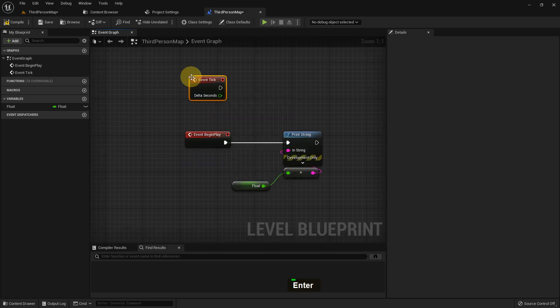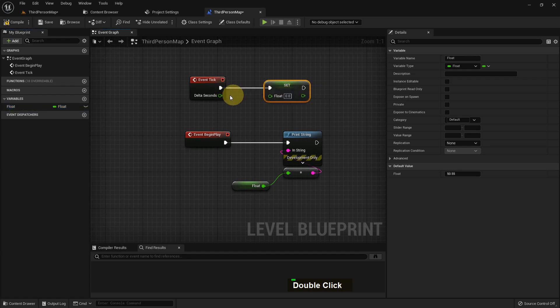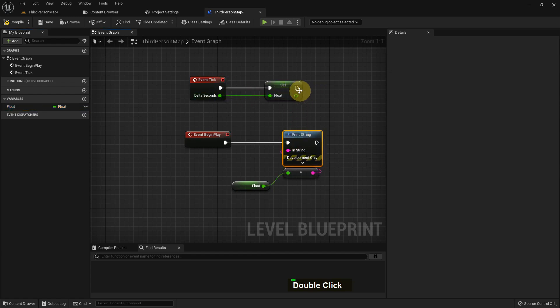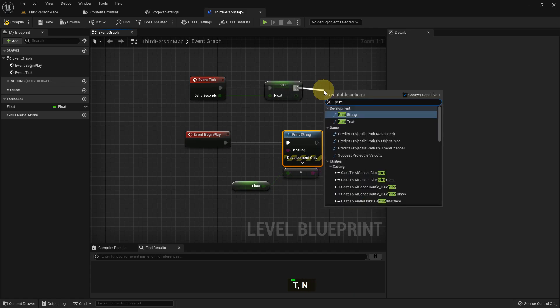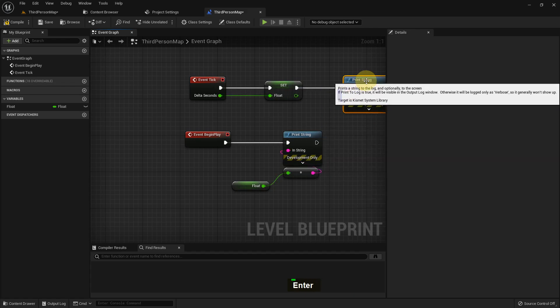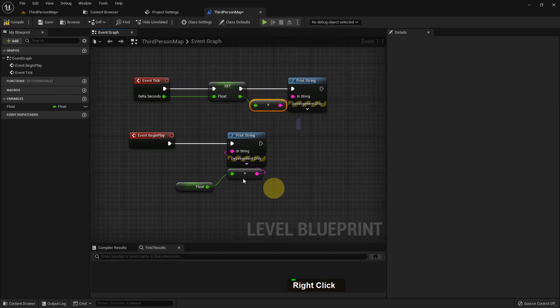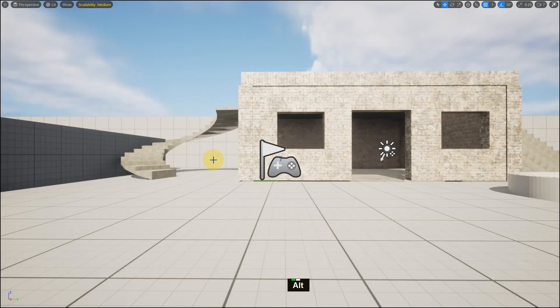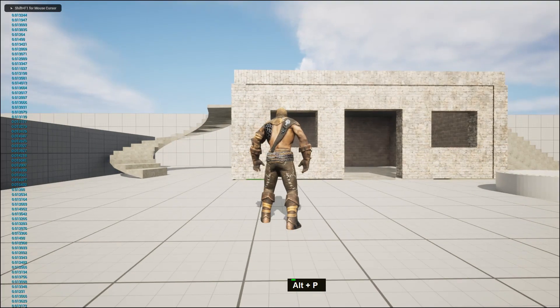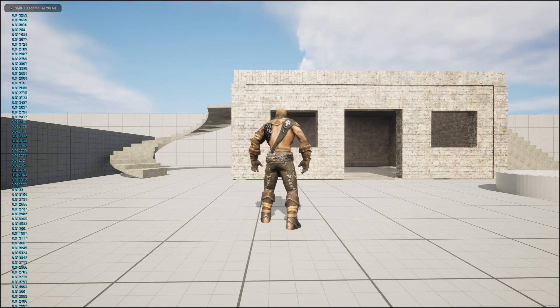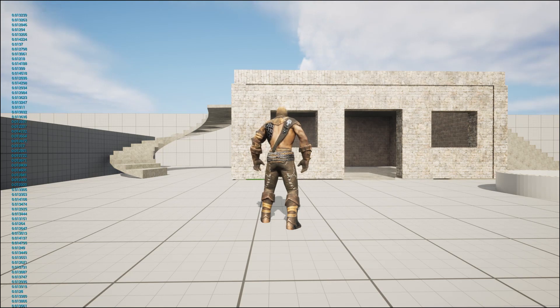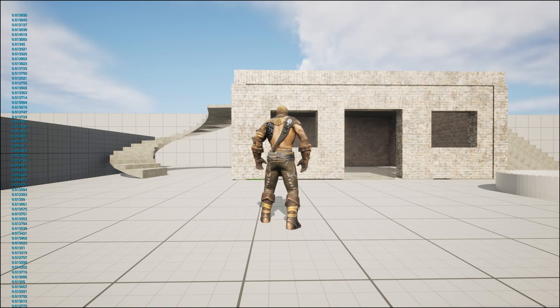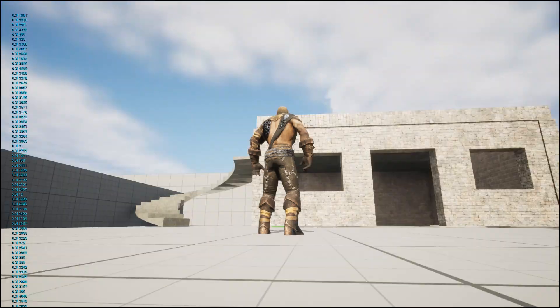So now we can add other things and test it. I add Event Tick and I add float as a set, and I add delta seconds and I add print string here. And I add print string value to the float. Now if I play, it will show every frame delta seconds runs. You can see 0.0123 something like that, and it's running after every frame.